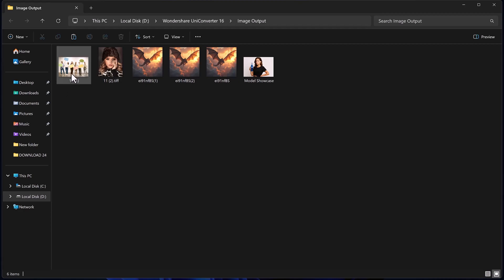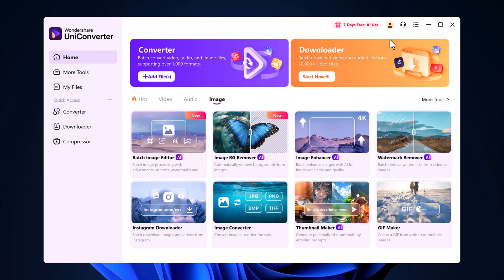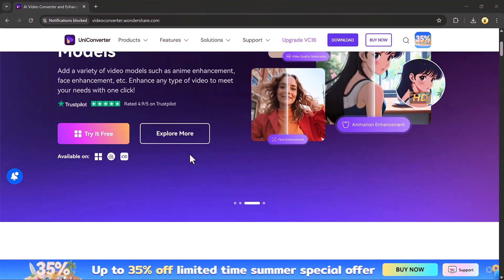So whether you're a content creator, e-commerce seller, designer, or just someone looking to clean up your photos, Wondershare UniConverter makes the job effortless. It combines power, speed, and simplicity in one amazing tool.